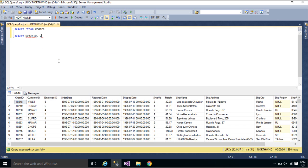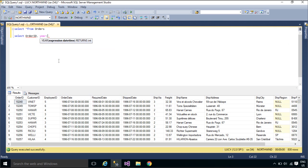We will select order id, convert order date to year, then count and group orders by year.